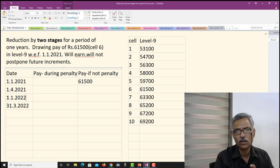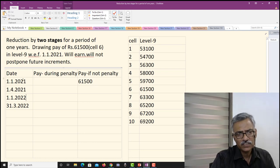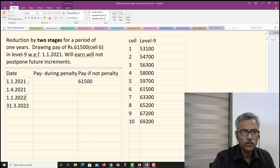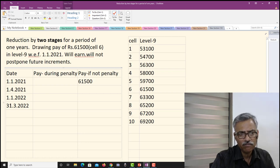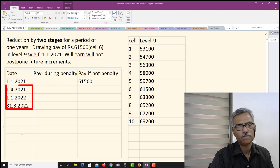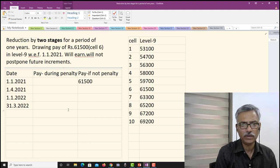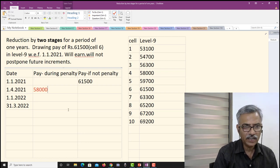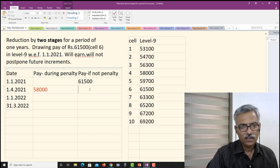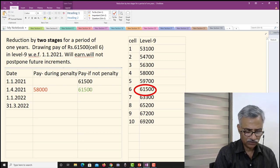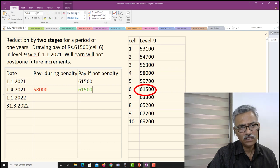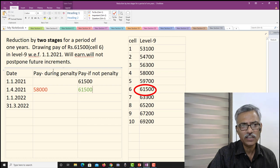On 1st January 2021 there is no penalty on him, so he draws Rs. 61,500. We are writing salaries on 1st April, 1st January, and 31st March — the period of his penalty. On 1st April, his salary gets reduced from Rs. 61,500 by two stages, and from the table on the right he comes to cell number 4, that is Rs. 58,000. If there is no penalty on him he will continue to get Rs. 61,500. On 1st January 2022, if there is no penalty, he gets his annual increment taking him to Rs. 63,300.